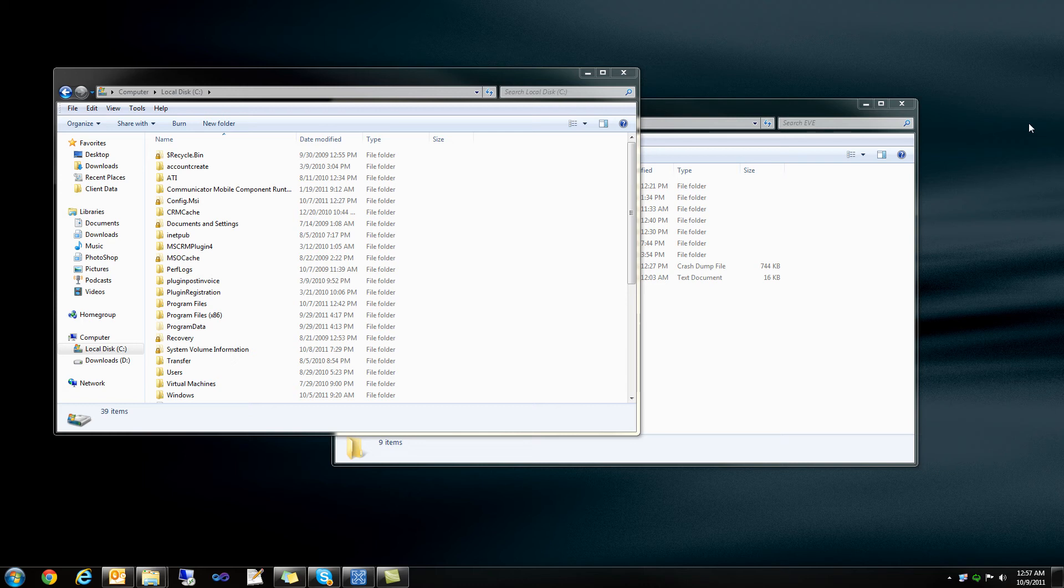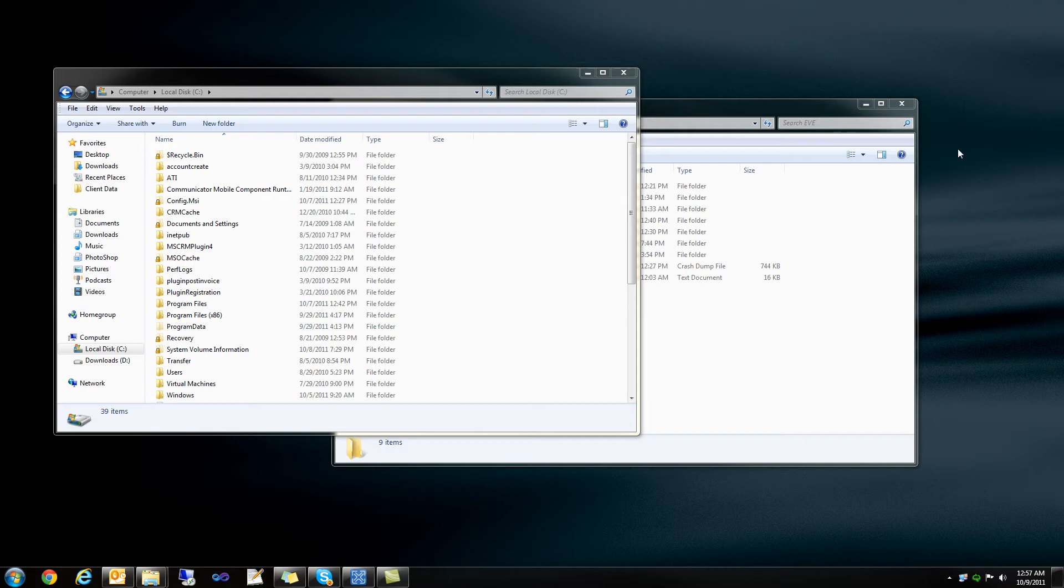This video is to go over how to copy your settings from EVE Tranquility Server to the EVE Singularity Server. It's actually pretty simple and it's only going to take about a moment.